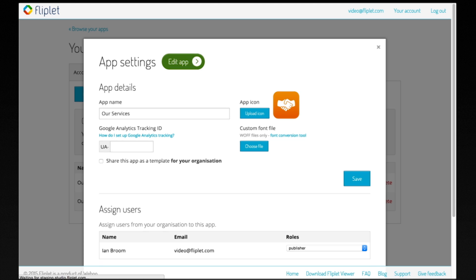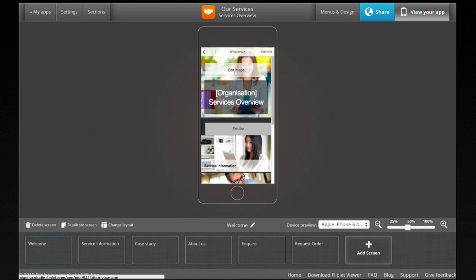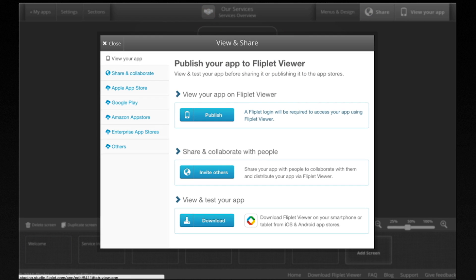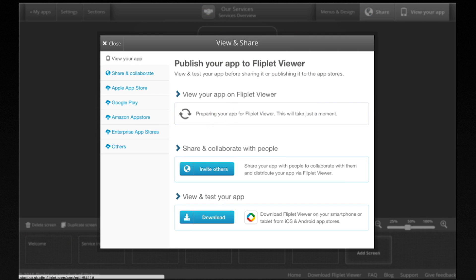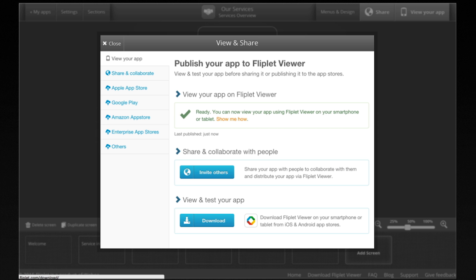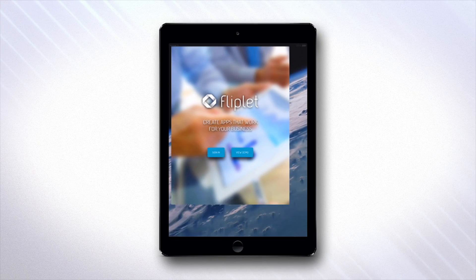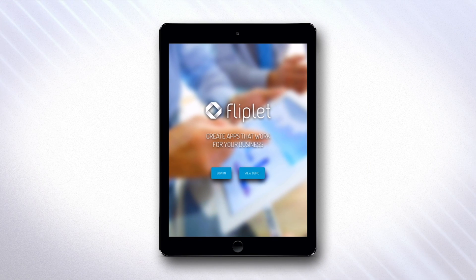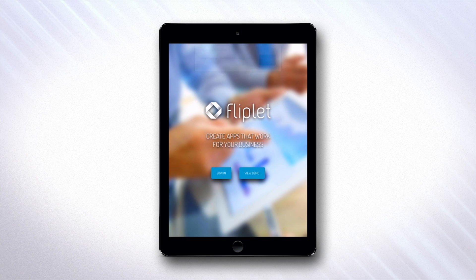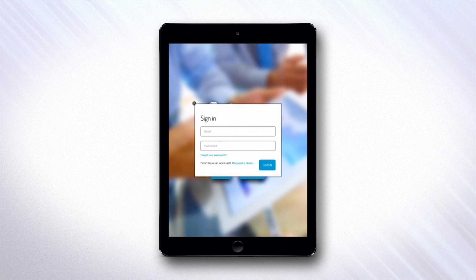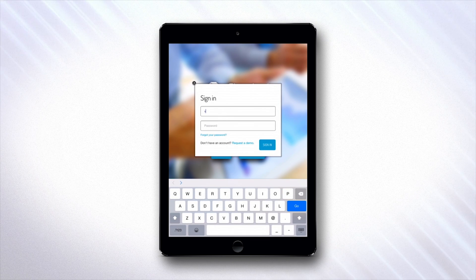Once you're happy with your app, click view your app to send it to Fliplit Viewer instantly. Fliplit Viewer is a free app available in the Apple and Google app stores. Once you have installed it on your mobile device, log in with your Fliplit Studio account to access your new app.